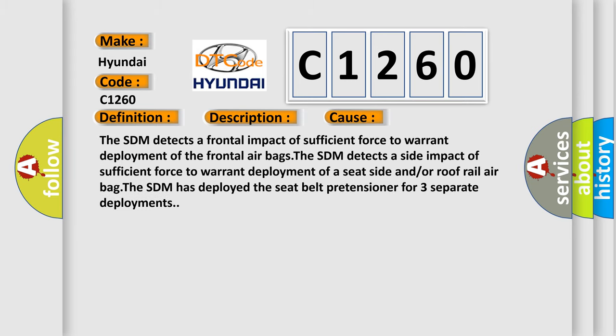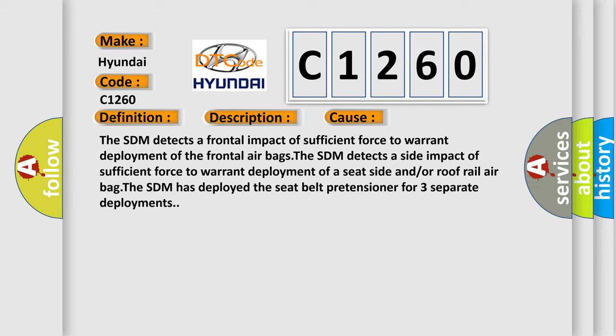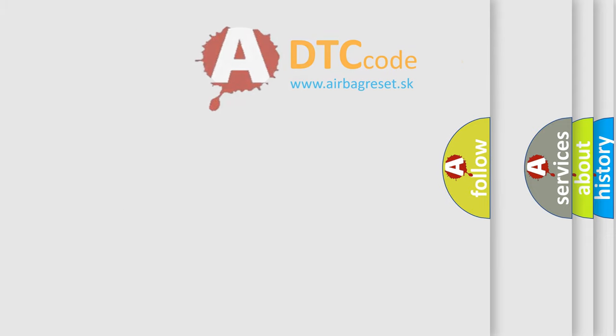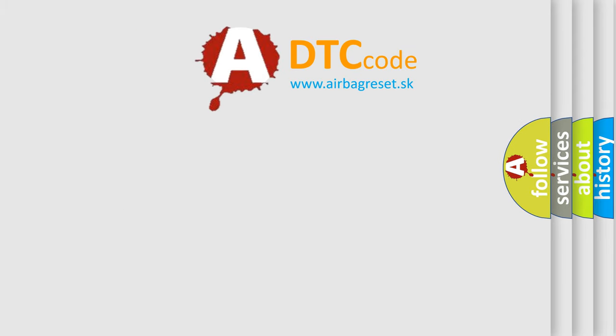This diagnostic error occurs most often in these cases. The SDM detects a frontal impact of sufficient force to warrant deployment of the frontal airbags. The SDM detects a side impact of sufficient force to warrant deployment of a seat side and or roof rail airbag. The SDM has deployed the seat belt pretensioner for three separate deployments.